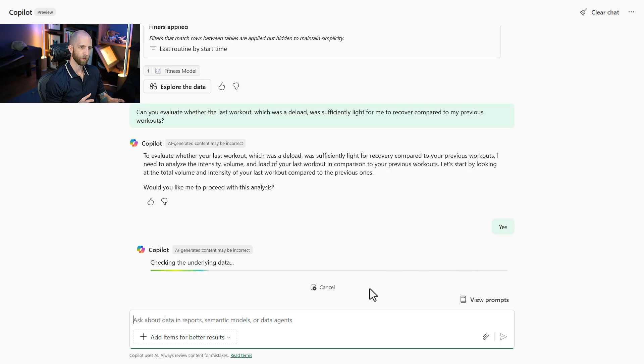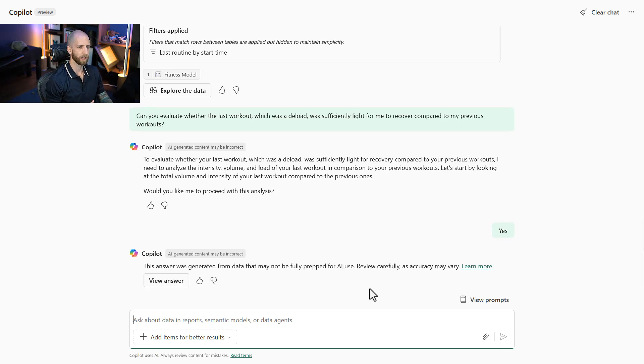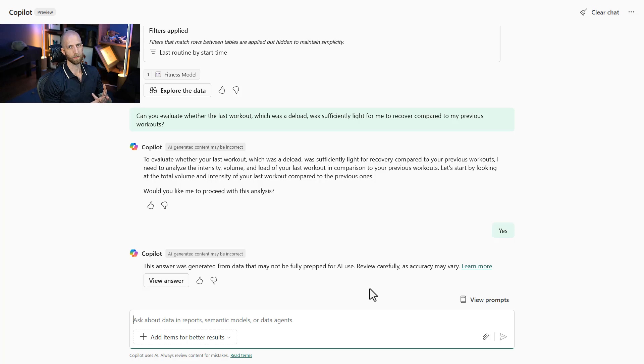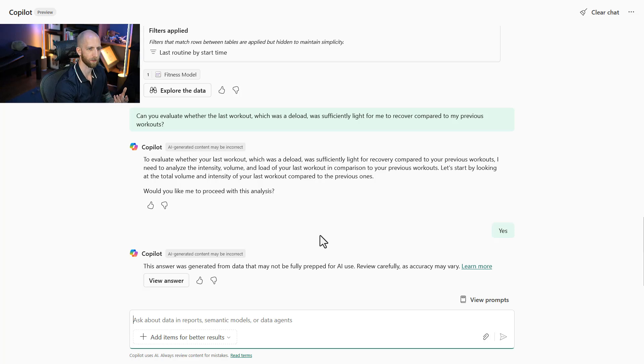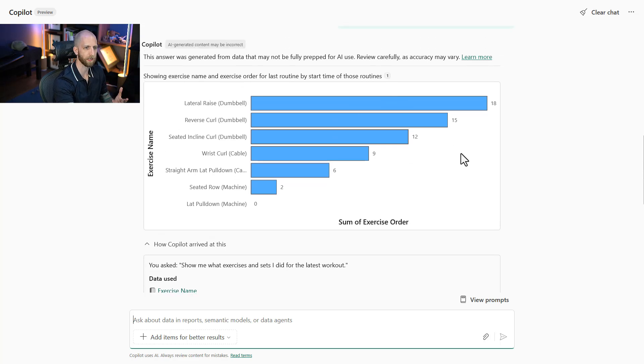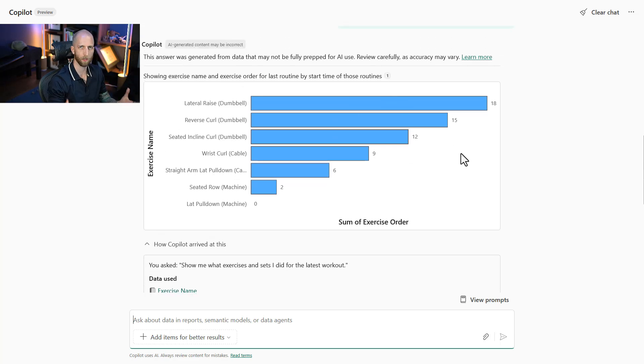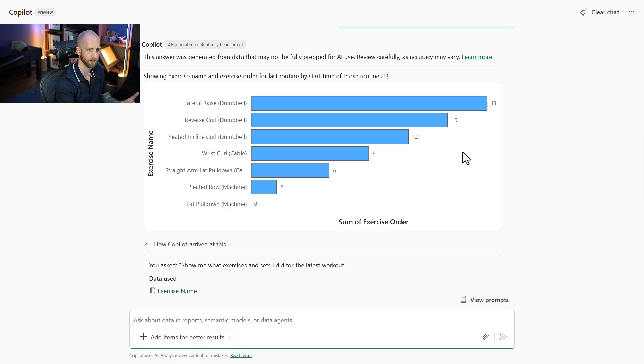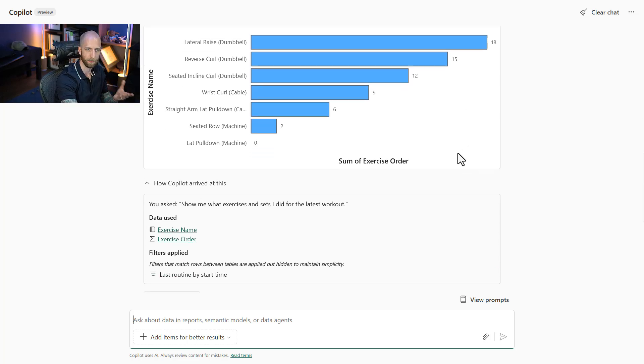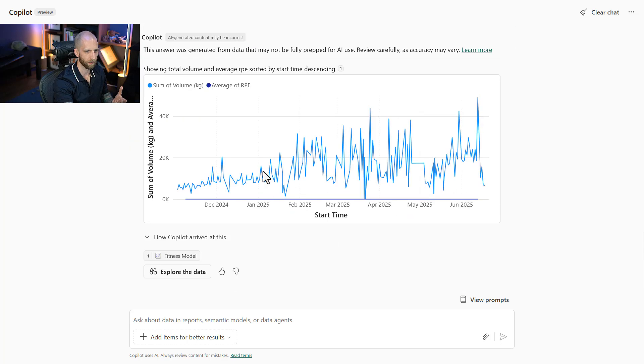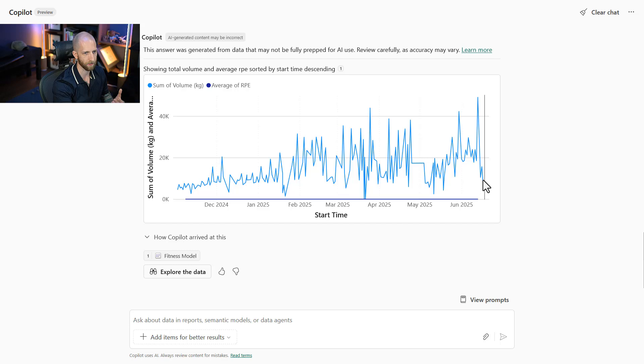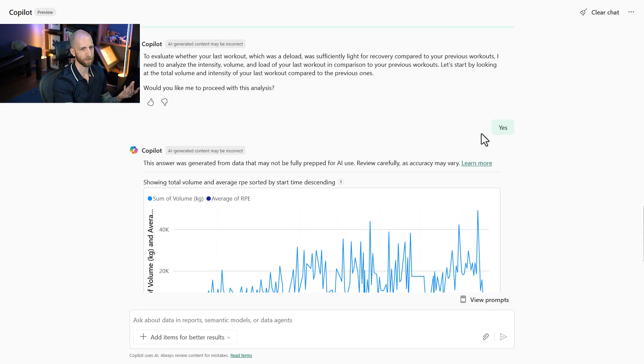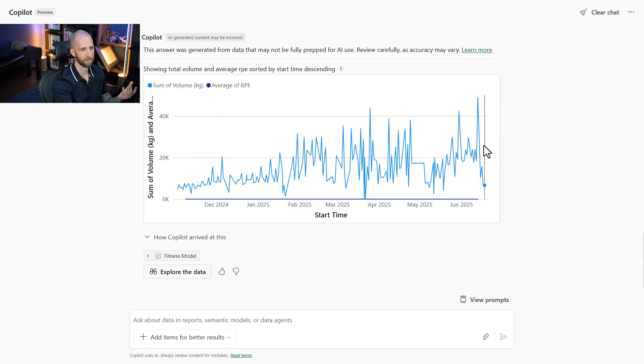Now, you're going to get better results from Copilot the more effort and time that you invest in making sure A, you have a good semantic model, and B, that that semantic model is ready for use with AI. So for example, the reason why it gives results like this is because there hasn't been a whole lot of preparation that I've done on this model, because it's still a work in progress. I'm just demonstrating the functionality here. So here it's showing me the sum of volume versus the average RPE without any context. So I don't know how I'm supposed to interpret this relative to the question I asked.